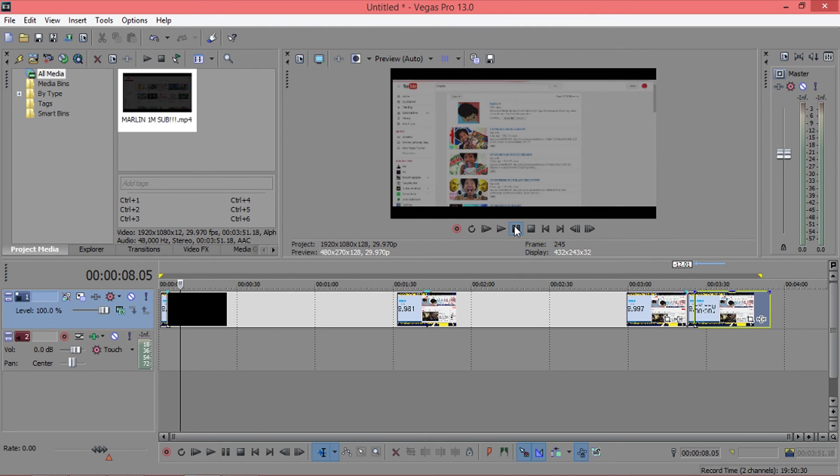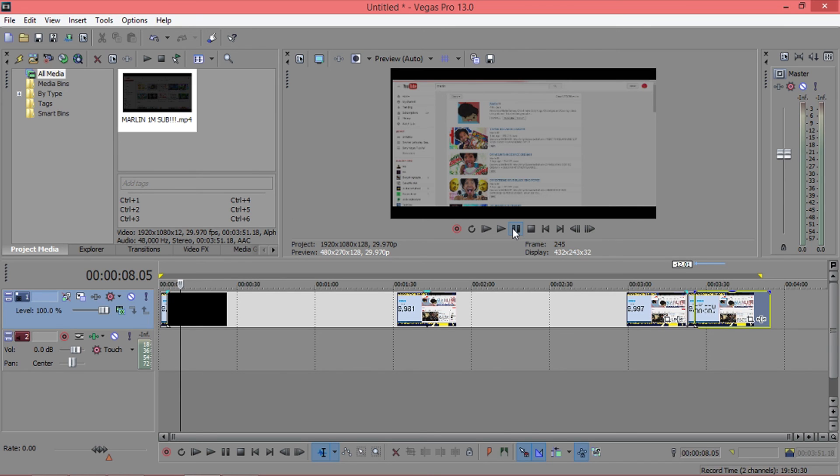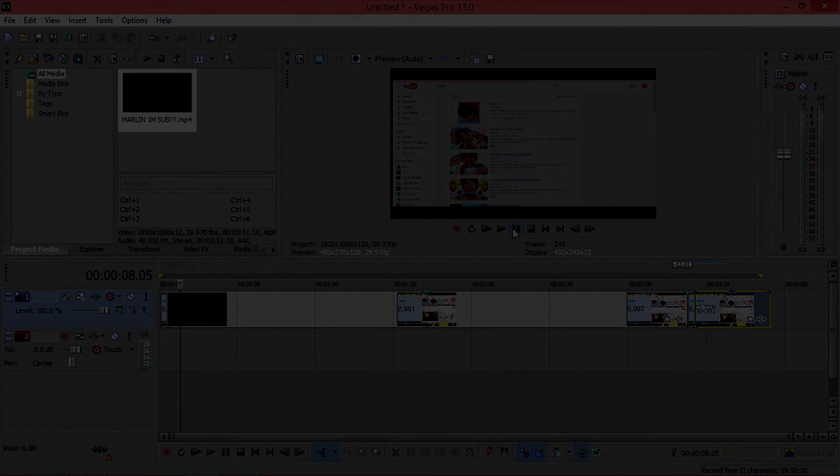So that is how simple it is to edit your videos like Guava Juice or Marlin. If you guys enjoyed this video, make sure to smash the like button. If you haven't subscribed yet, go subscribe right now and I'll see you in the next video.